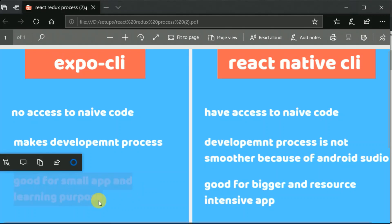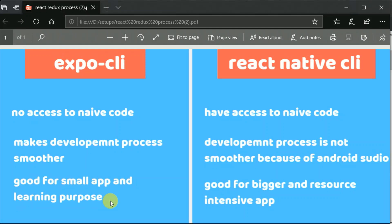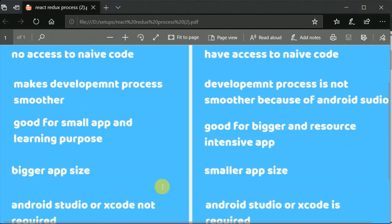Expo is good for small apps and for learning purposes — great for experimenting. React Native CLI is better for bigger applications. If you need a specific library that is only available in React Native CLI, or if you are making a resource-intensive app — accessing the camera, doing heavy stuff with images, rotating them, applying video filters — you should use React Native CLI. Also, apps built with Expo have a bigger APK size, and right now there is no way to reduce that, whereas apps built with React Native CLI are smaller in size.